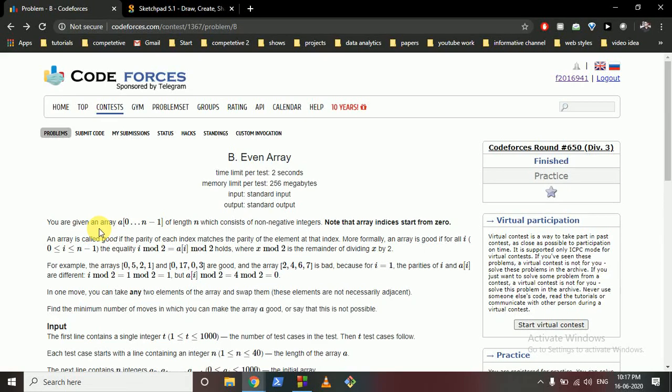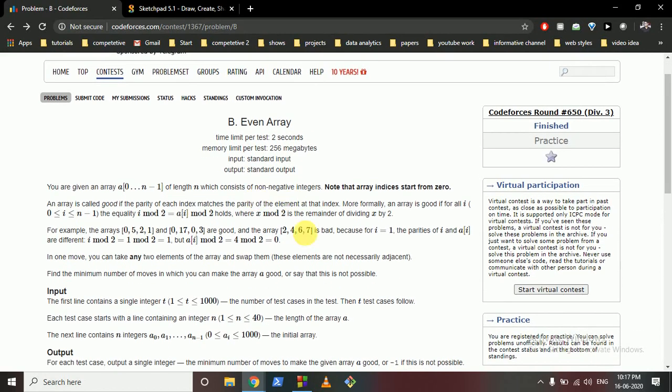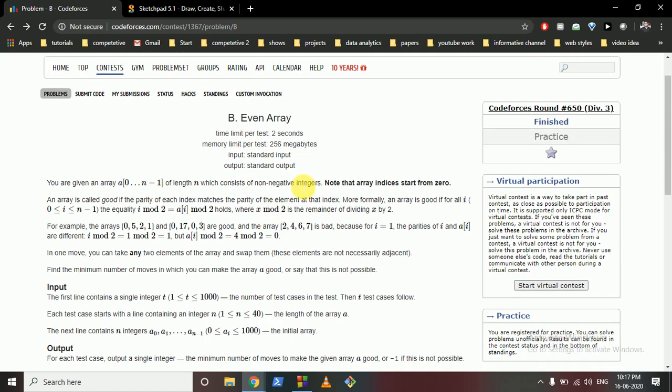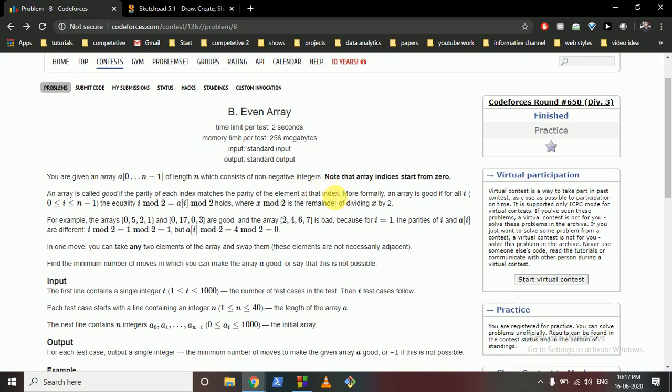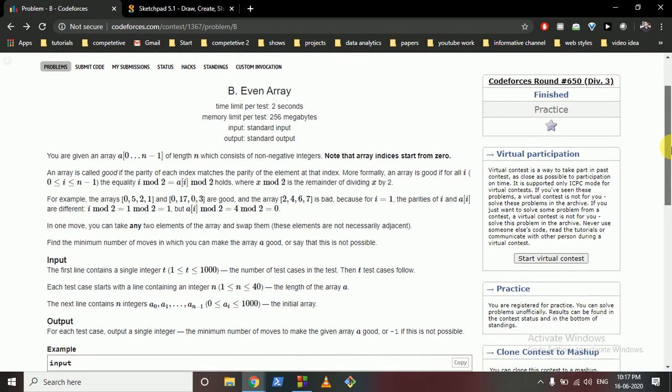Hello friends, so today we're going to discuss problem B from the latest CodeForces round 650 division 3, problem B Even Array. You can read the question statement, but in simple terms it states that you are given an array and the array indices start from 0.